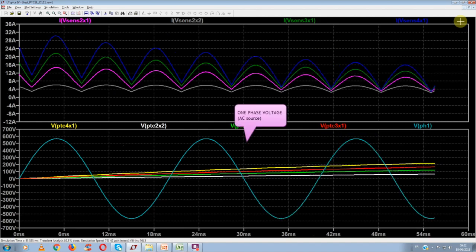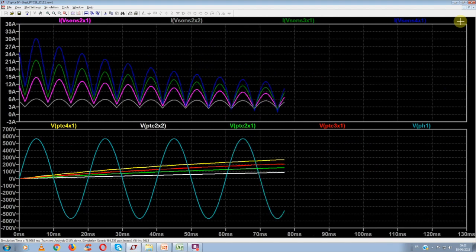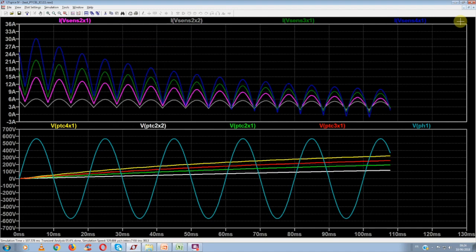We will also show one voltage of the three-phase AC source. We see directly that the surge current is maximal for the four PTCs in parallel. That's a bit normal, as we divide the PTC resistance by four.